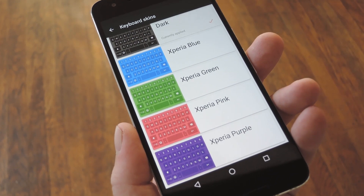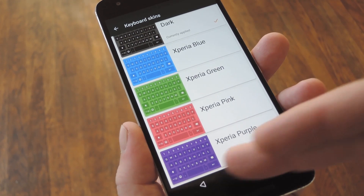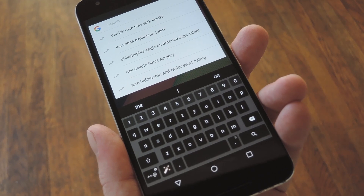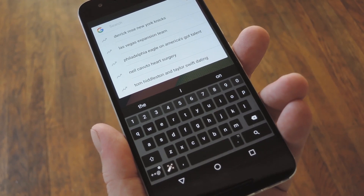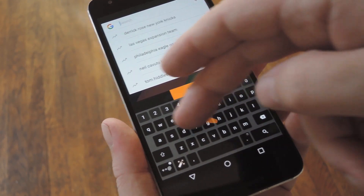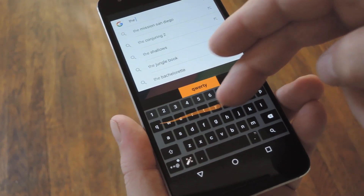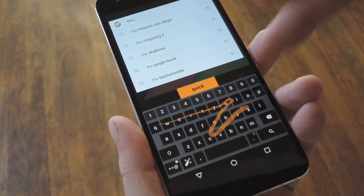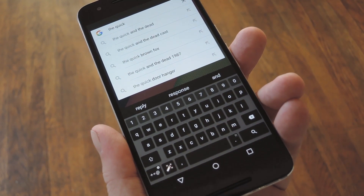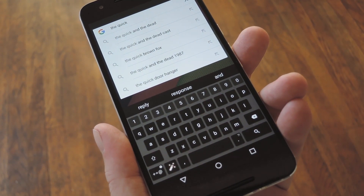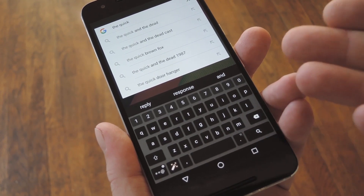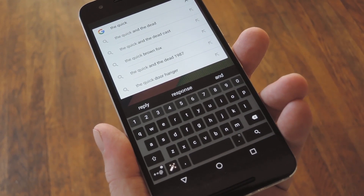Once you've picked out one of those, and maybe adjusted the keyboard height too, you'll be all set to go. I mean, it's a keyboard, so there's nothing truly revolutionary here, but it's just a really nice experience. Gesture typing and word prediction are top notch, so it's up there with the best of them in terms of raw functionality. But then the tweaks it lets you make will give it that personalized feel.